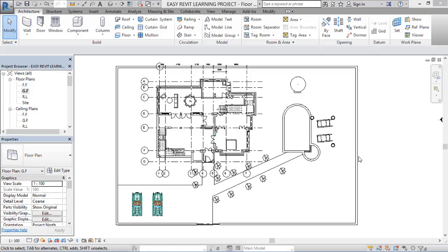Hello friends, today in this tutorial we are going to learn how to view a Revit project on mobile. Sometimes you prepare a project for your client but forget to take your laptop, so at that time you can use your mobile and show the client what project you have prepared.